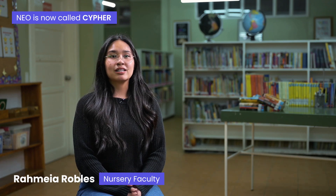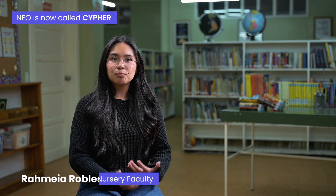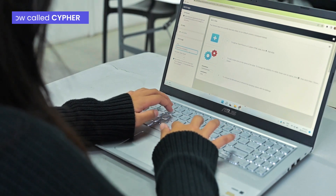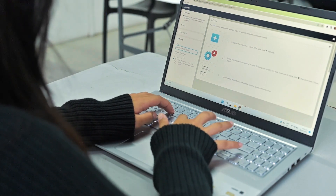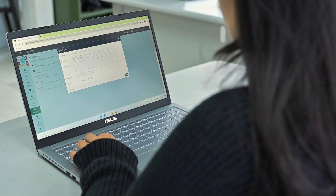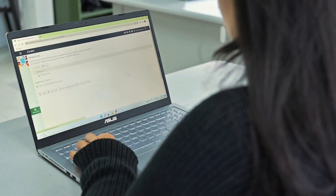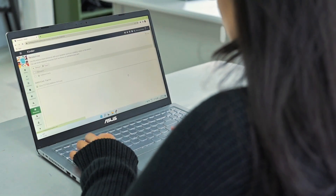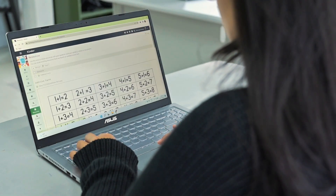One of the best features of NEO Elements is that it allows me to get as creative as I can when I create my lessons. And not only that, it also allows me to sync all my lessons to my classes as fast as just one click.